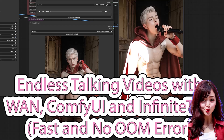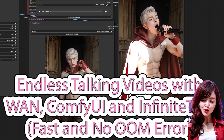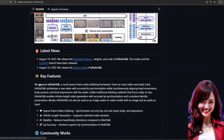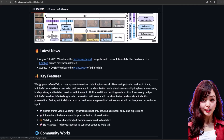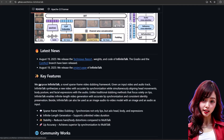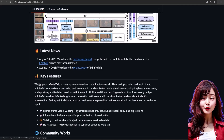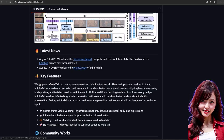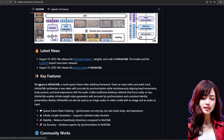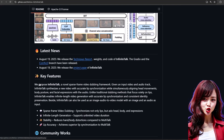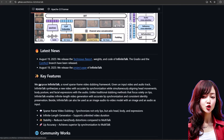Hello guys, welcome back to Chow Chow 2025. Are you tired of generating talking character videos that are limited to just a few seconds? Do you get frustrated with out-of-memory errors when you try to create something longer? Today I'm going to show you the ultimate workflow for creating unlimited-length talking characters from a single image, all with no crashing and no OOM errors. We're combining the power of Infinite Talk and WAN inside ComfyUI, and I'll show you how to do it all from a short clip to a full-length, hours-long video.